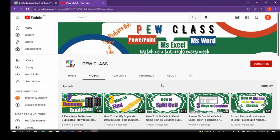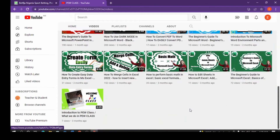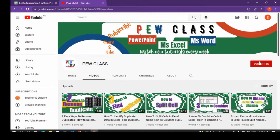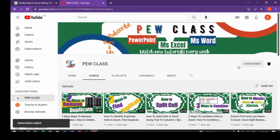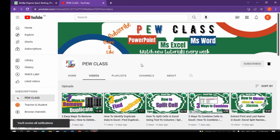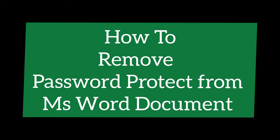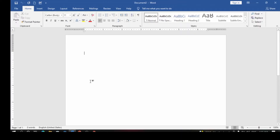Welcome to Pill Cards. In Pill Class we talk about PowerPoint, Microsoft Excel, and Microsoft Word. If you are new to the channel, kindly hit the subscribe button and turn on the notification bell so that whenever I post awesome videos, you will be among the first to be notified.